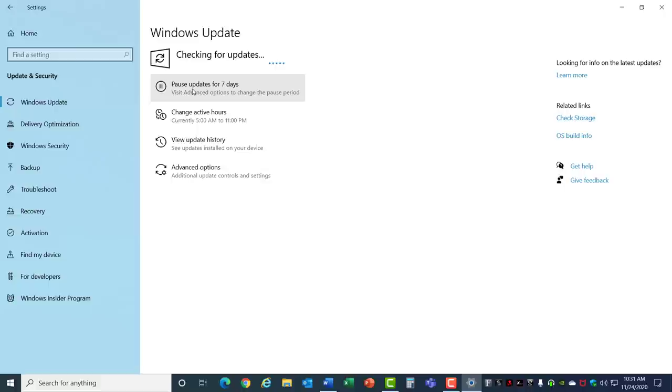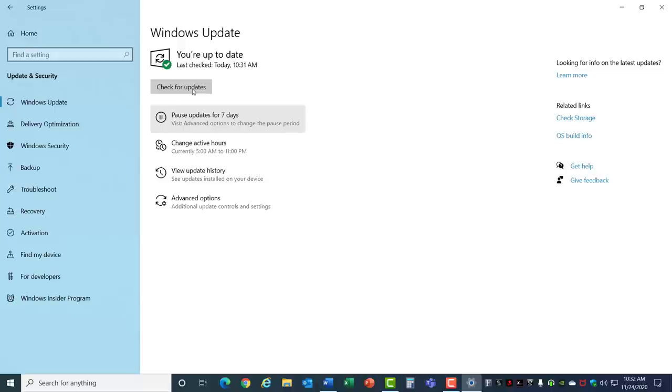Any pending updates can interfere with other software so it's important that you complete them. And if you can't get past the installation for some reason I do have a video that explains how you get rid of Windows Stuck updates. I'll put a link into the description of this video.